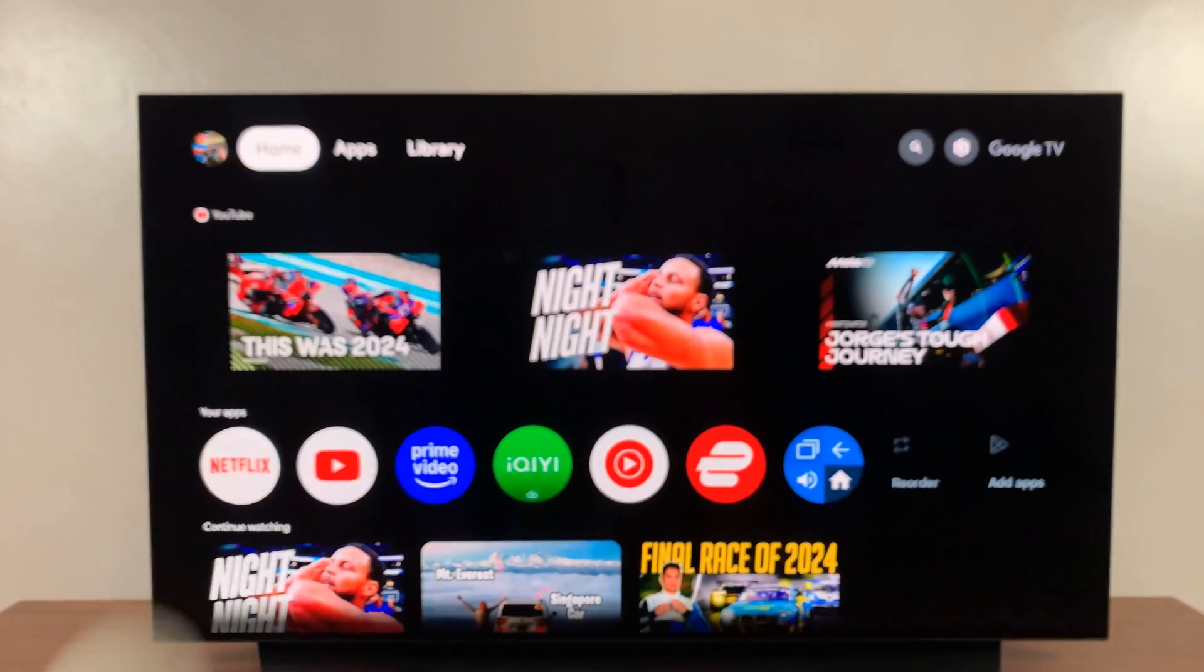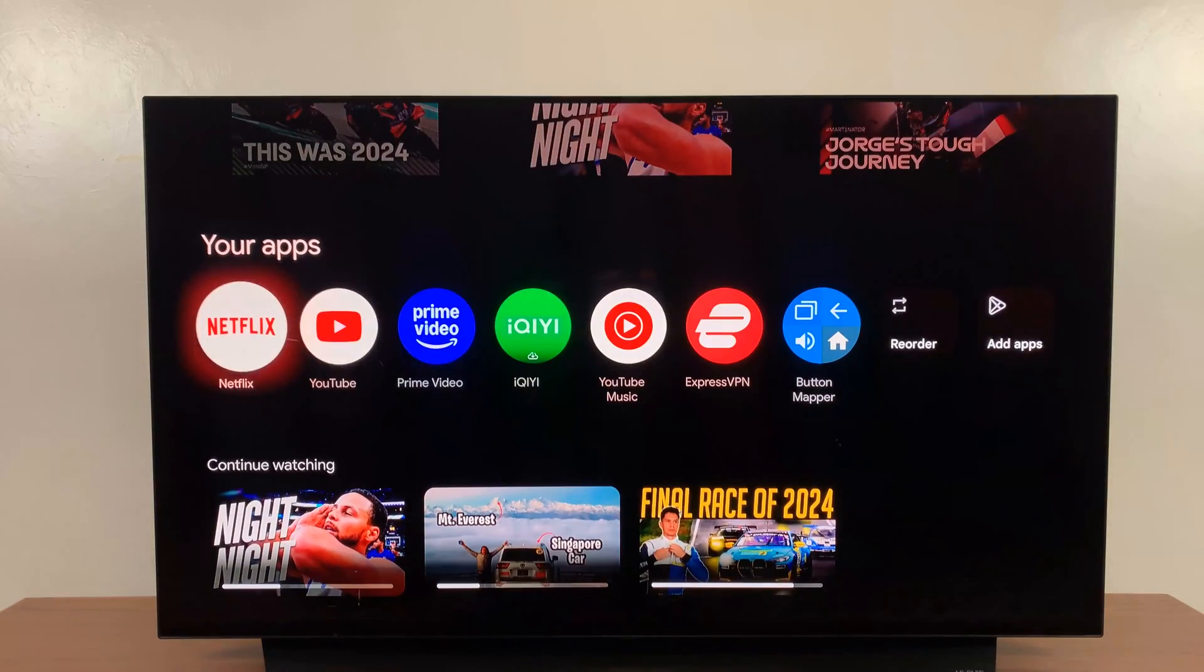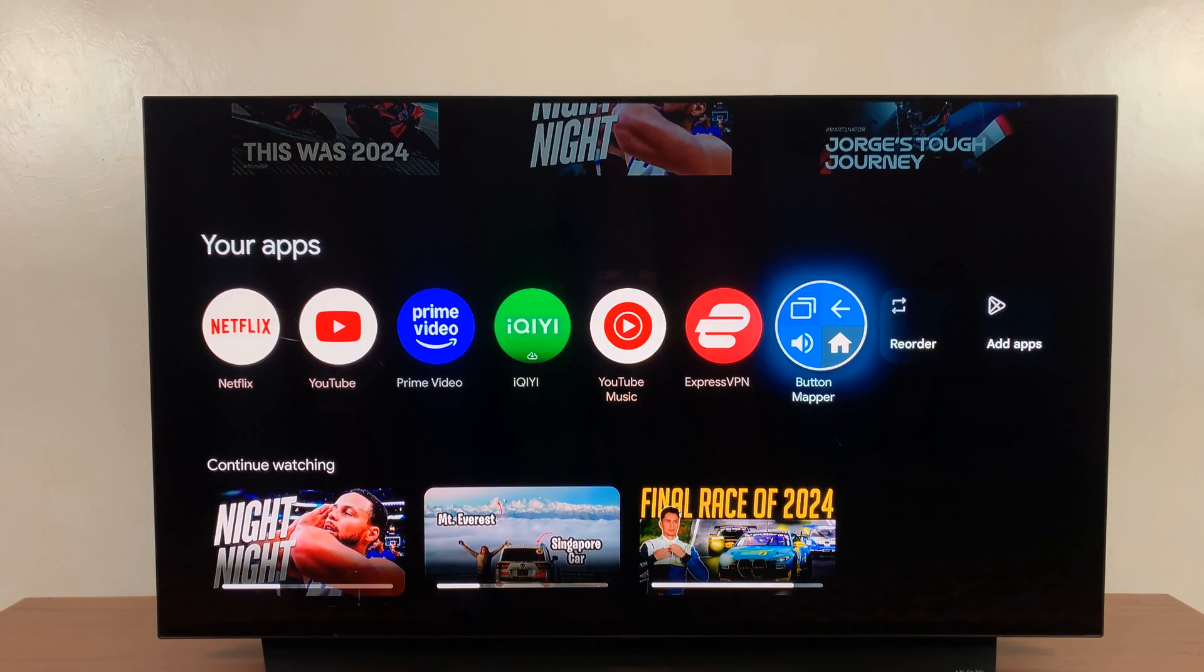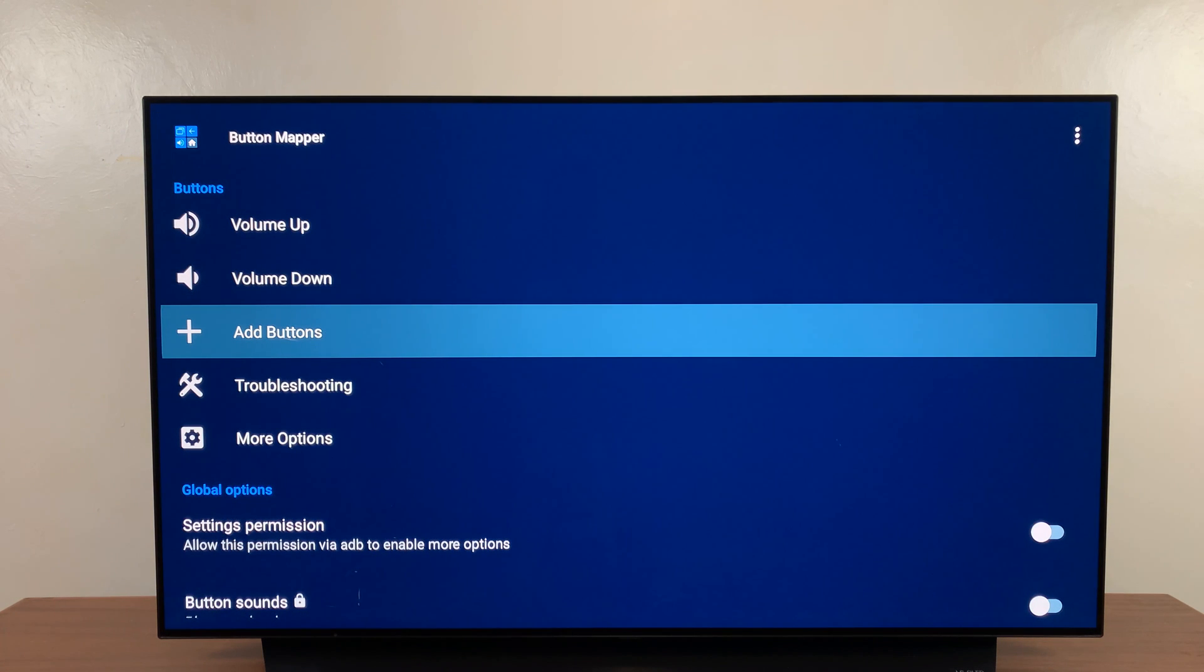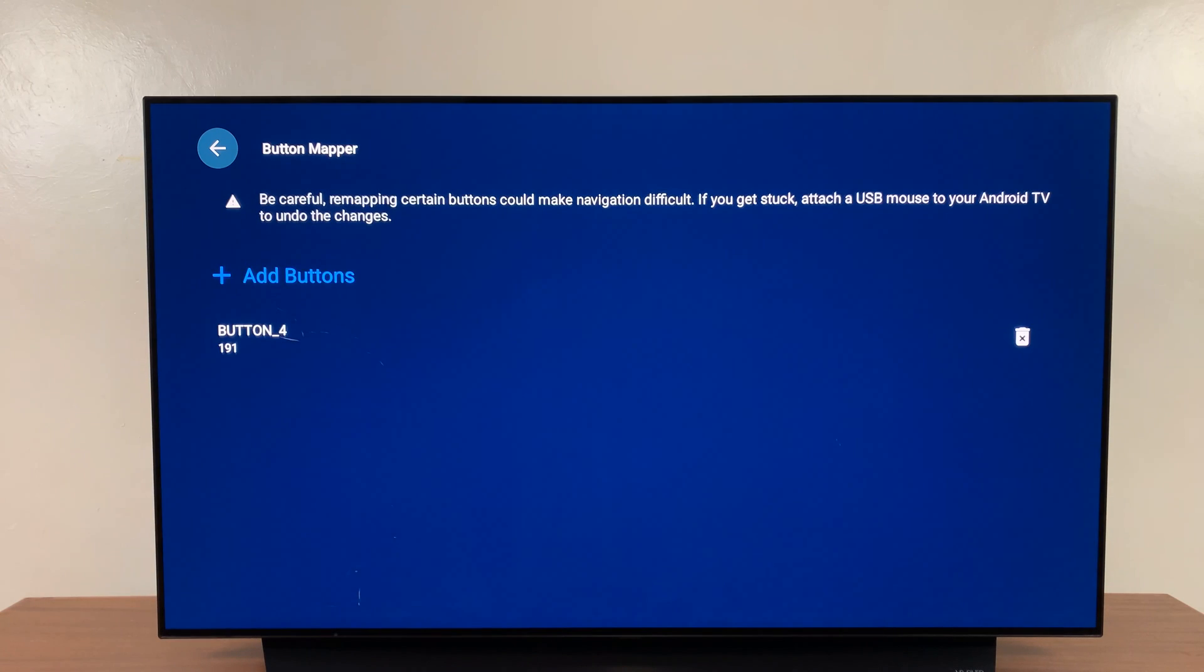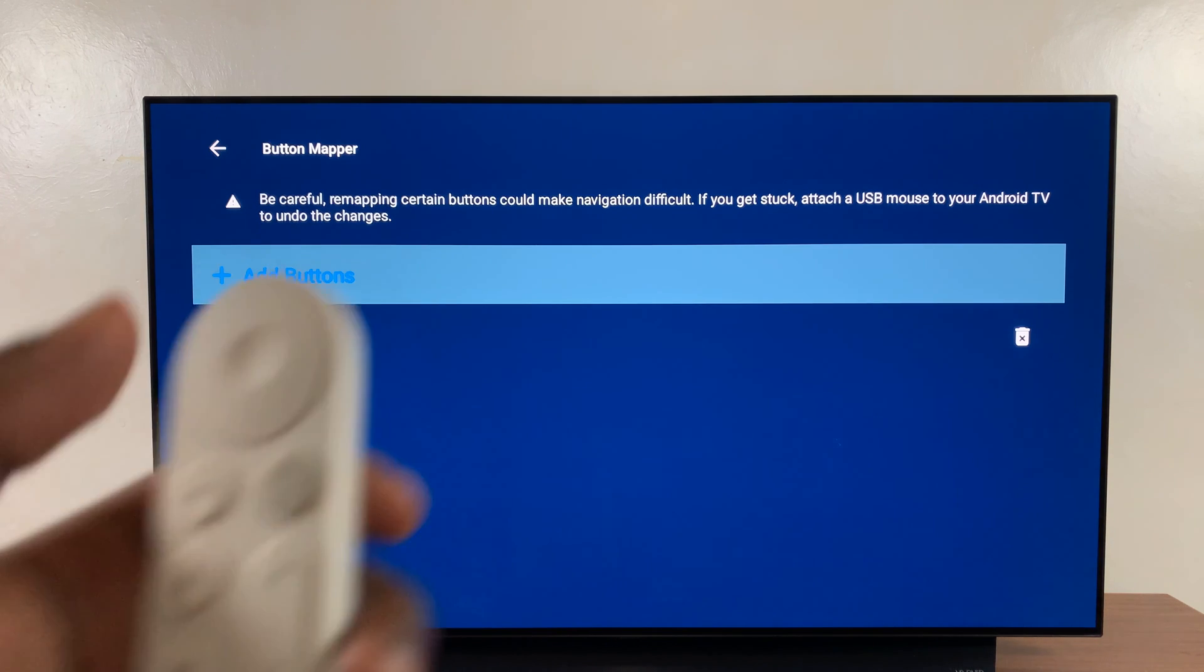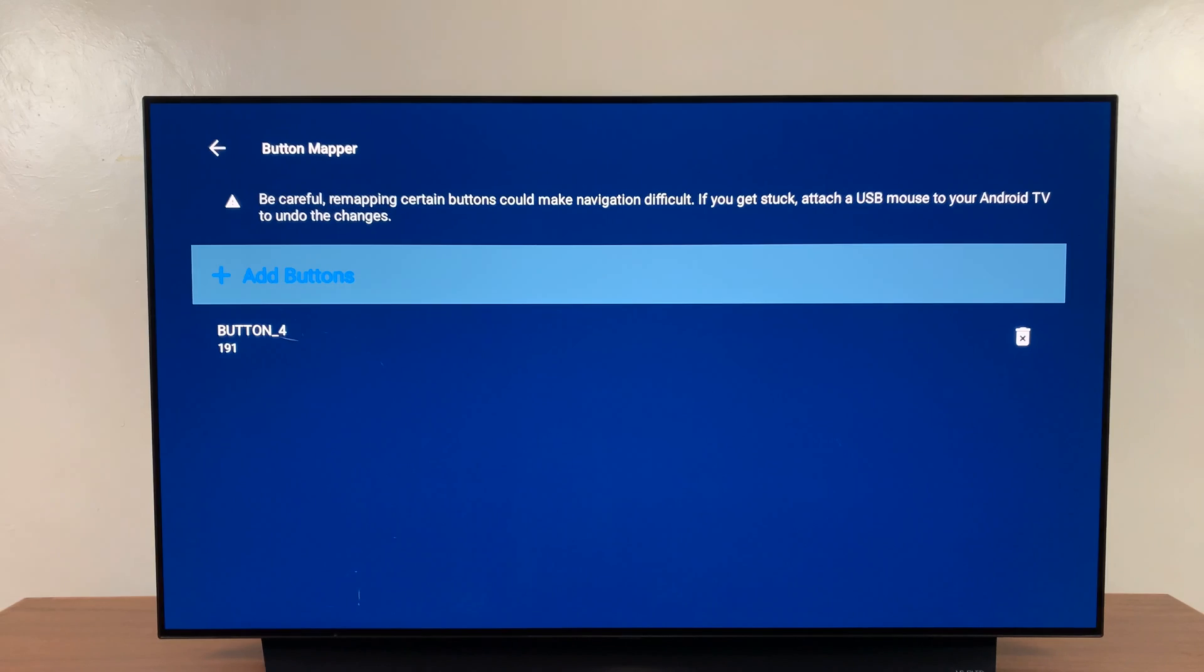Now you can also go ahead and customize the other button. So all you have to do is go back to the Button Mapper application and start all over again. Just click on that and then go back, I mean come here and add buttons. And then you can go ahead and add a button and then click on YouTube and do the whole process all over again.